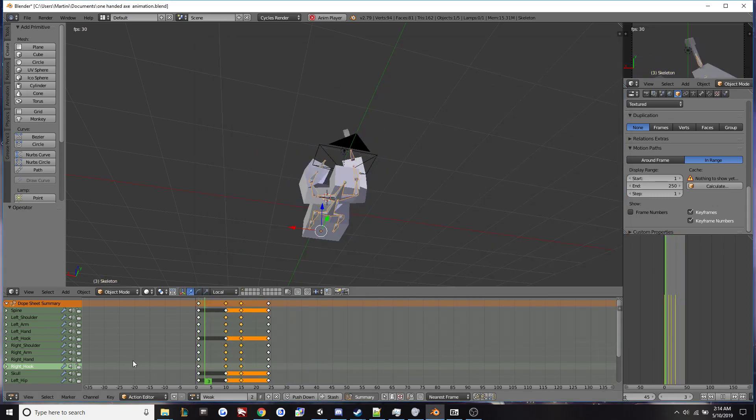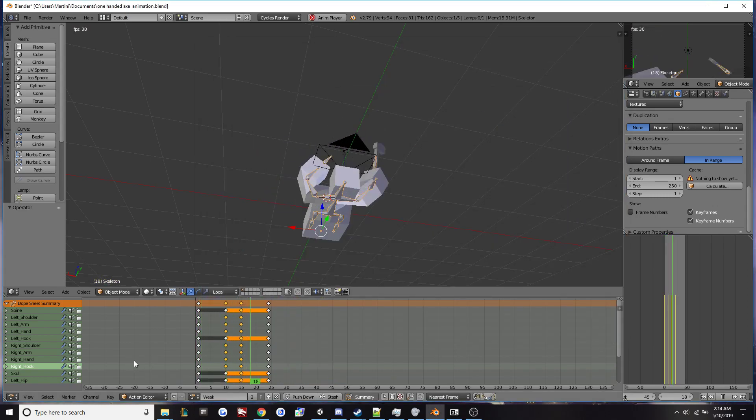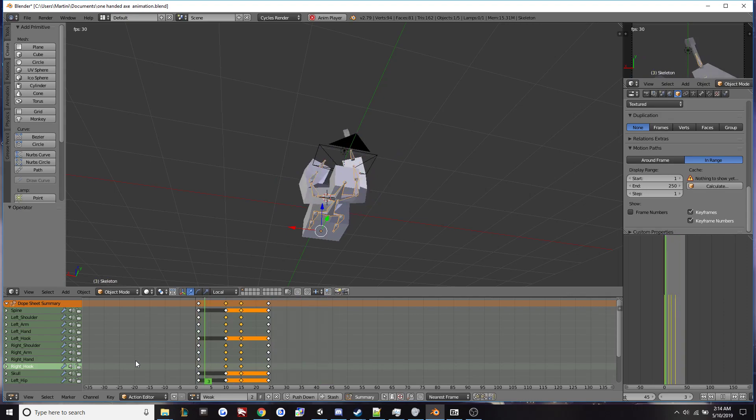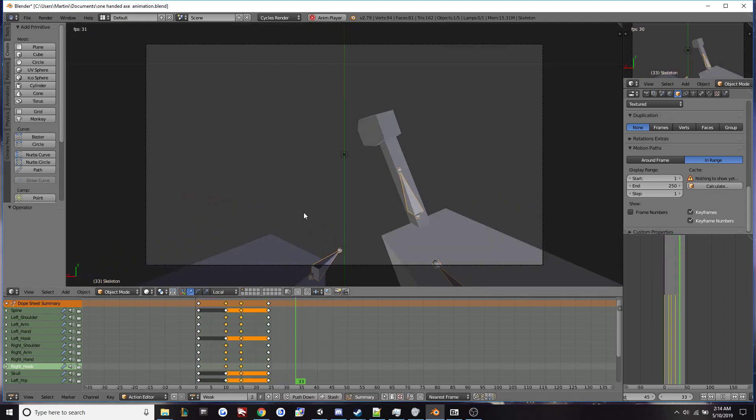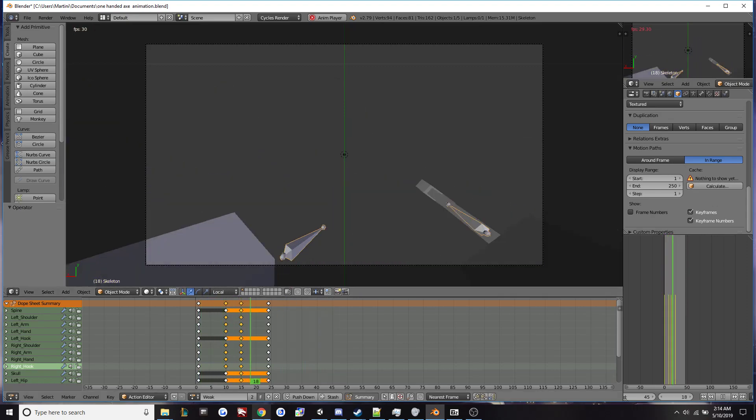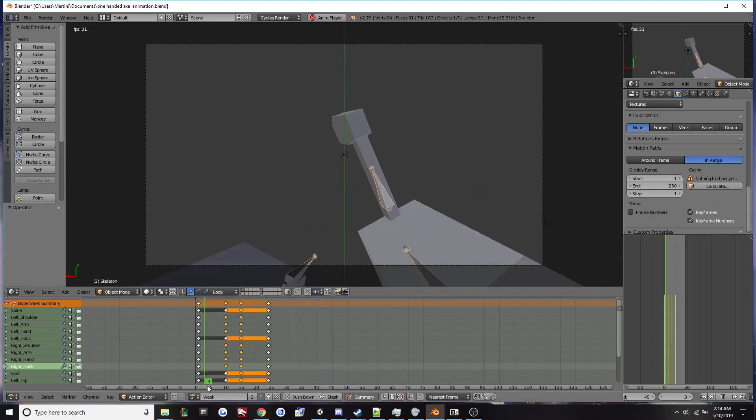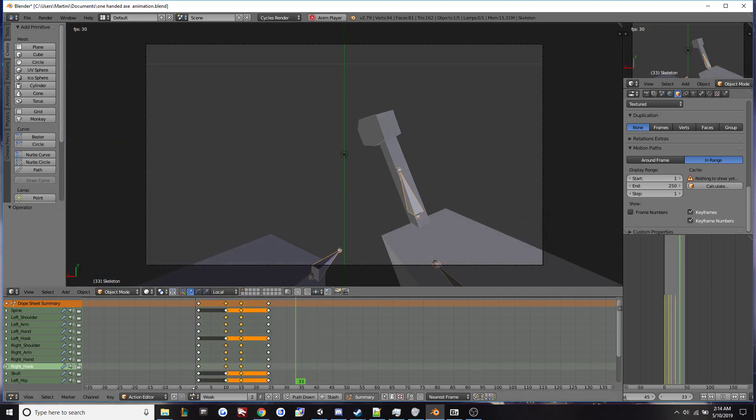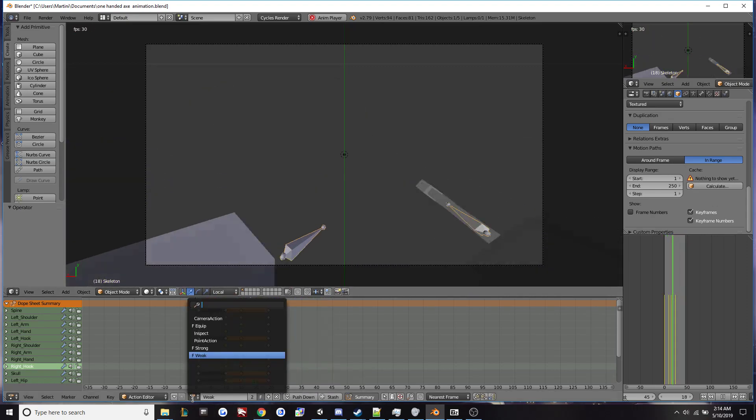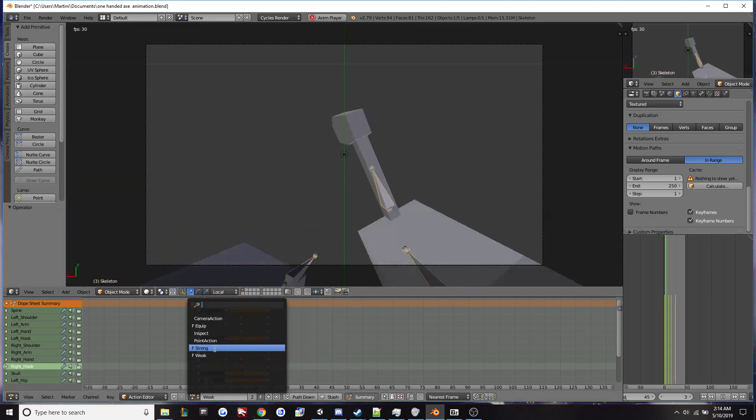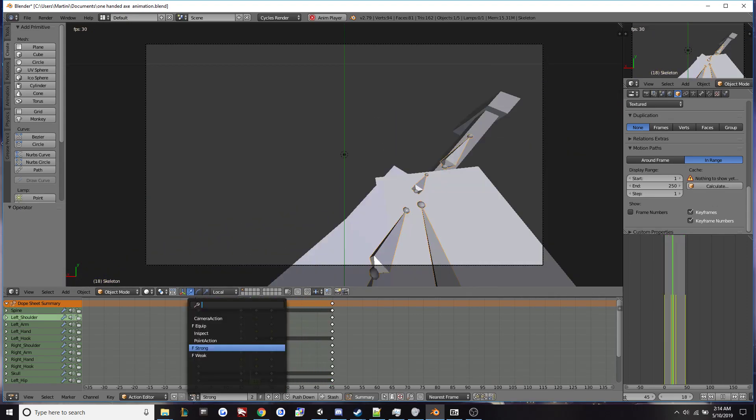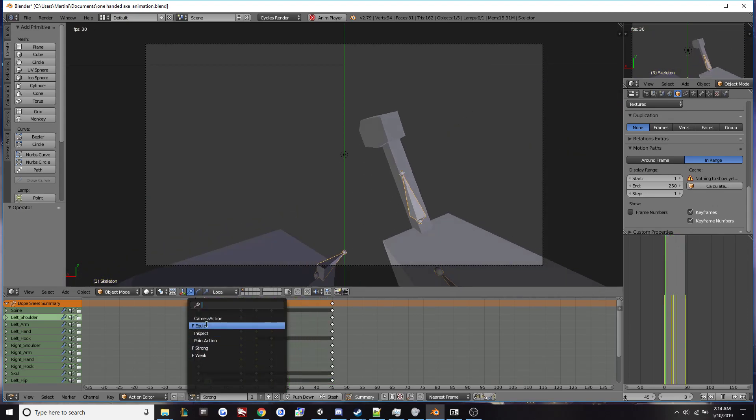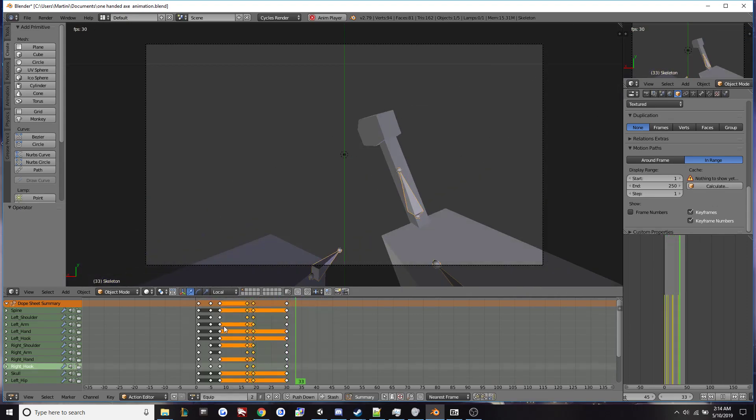Hello and welcome to a guide for exporting animations from Blender and rigging it in Unity. Here I have a very simple melee animation. So I have my weak attack, my strong attack, and my equip animation.